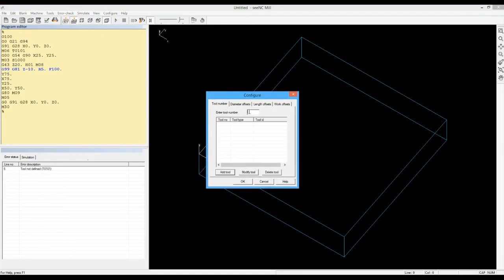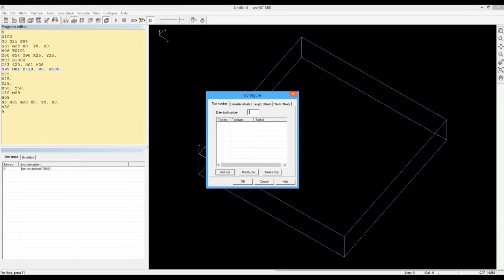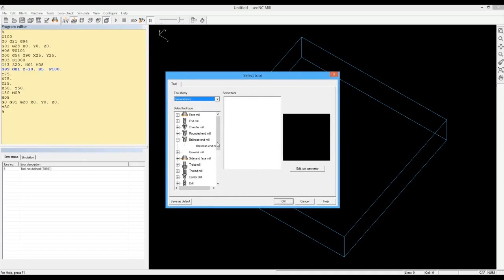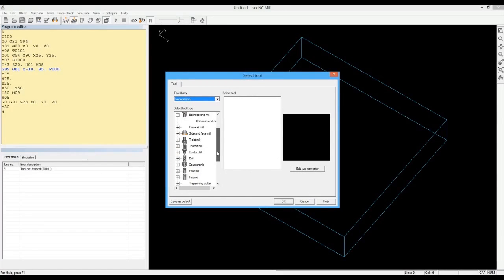You then assign tools corresponding to the tool numbers in the program. For example, T1 may be a 100mm diameter face mill, T2 may be a 10mm diameter drill, and so on.